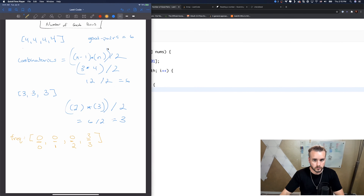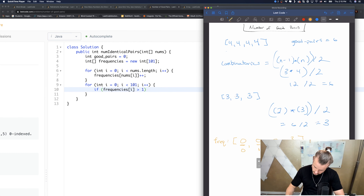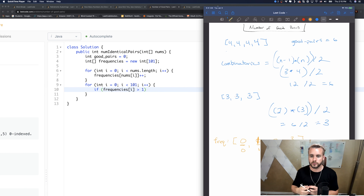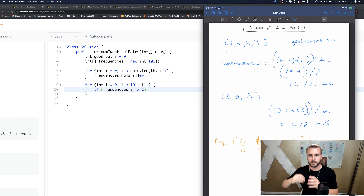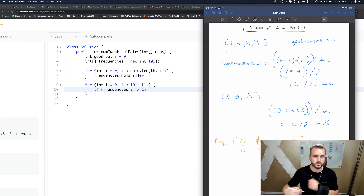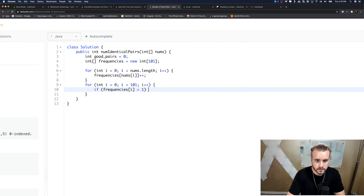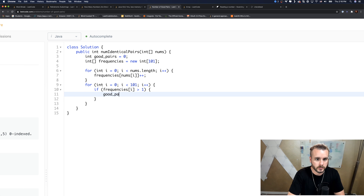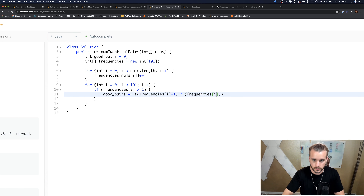If there's only a one at some frequency, there are no good pairs because that value can't equal another — that's the definition of a good pair. So it has to be greater than one. Then we execute our formula: good_pairs += (frequencies[i] minus 1) times frequencies[i], all divided by two.